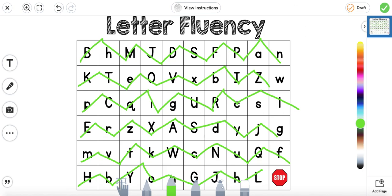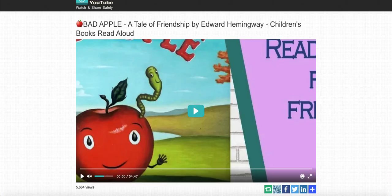Next for today, we're still going to be talking about the story, The Bad Apple: A Tale of Friendship. So we're going to go ahead and watch the story one more time, and then we're going to go ahead and do an activity on it.